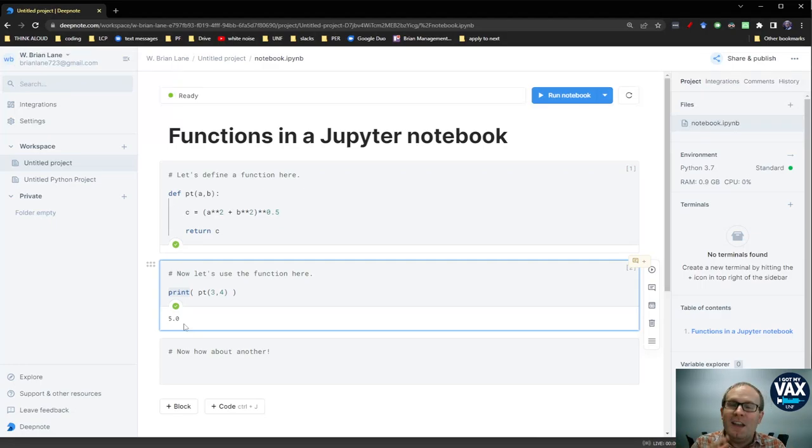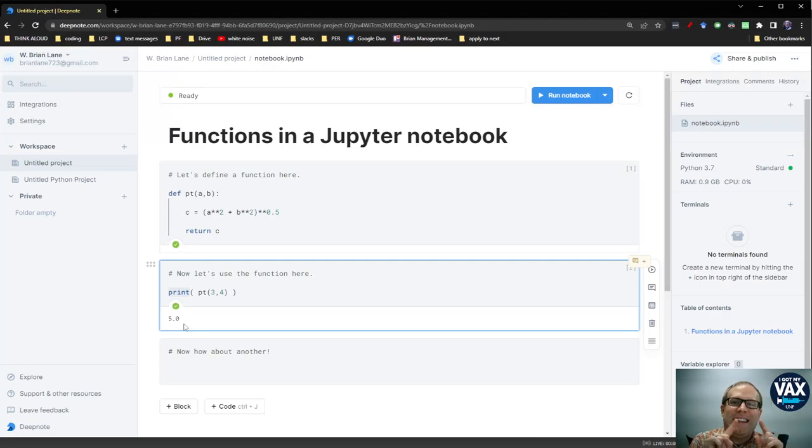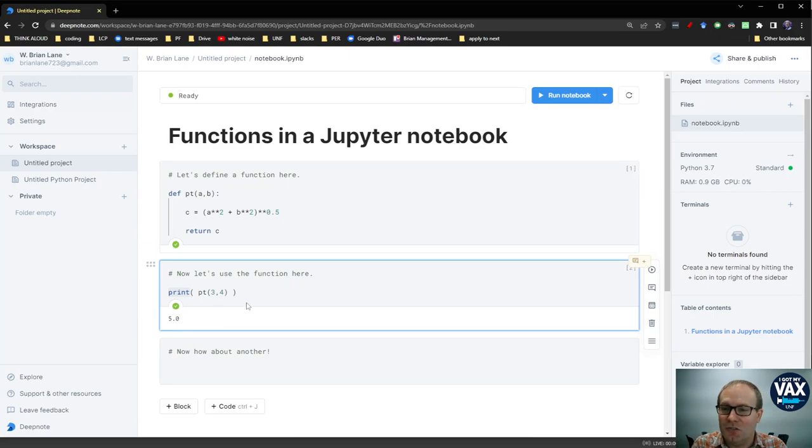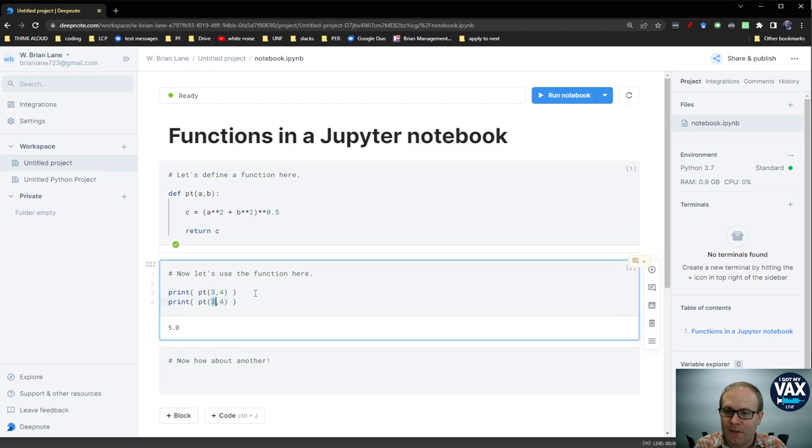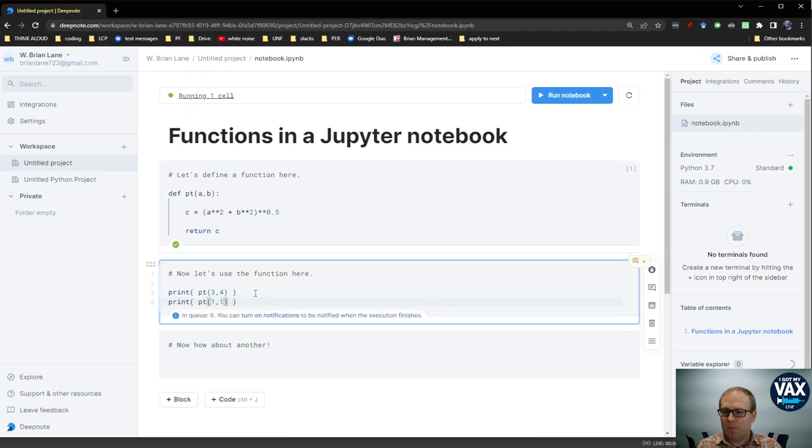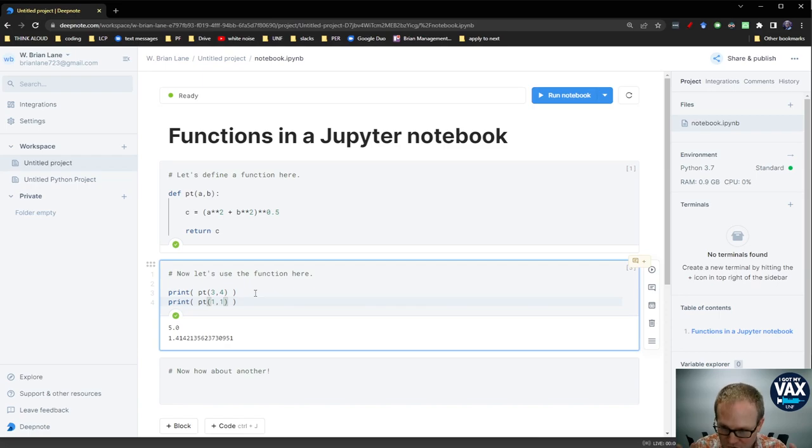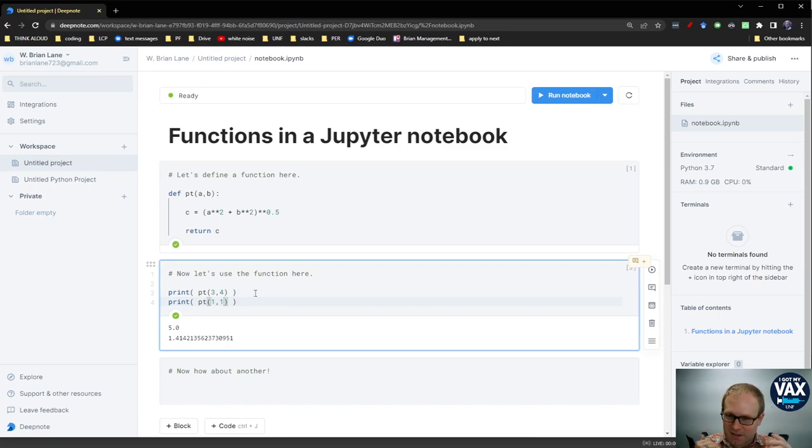Whenever you define a new function, always test it on a case you know the answer to. We could also test it on 1, 1, right? A 45, 45 triangle. That should be square root of 2. Sure enough, that looks like square root 2, 1.414. That's a number I recognize.